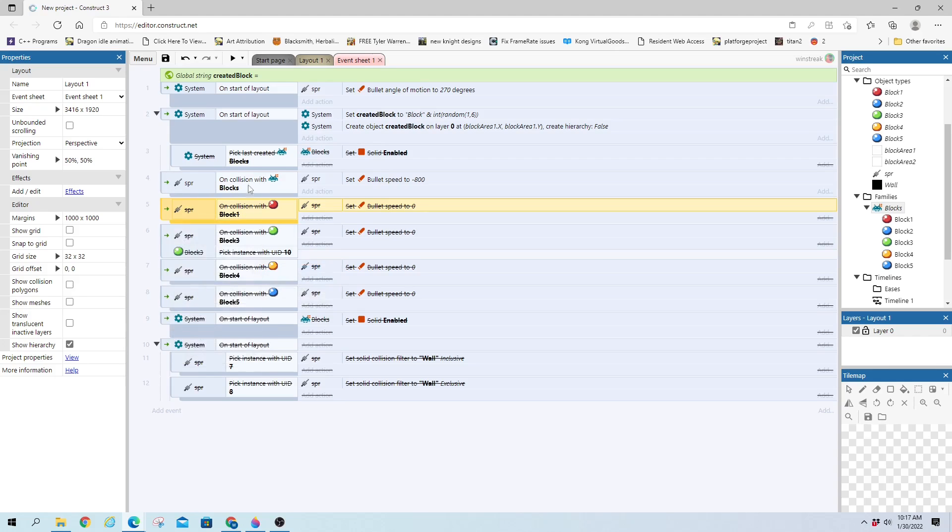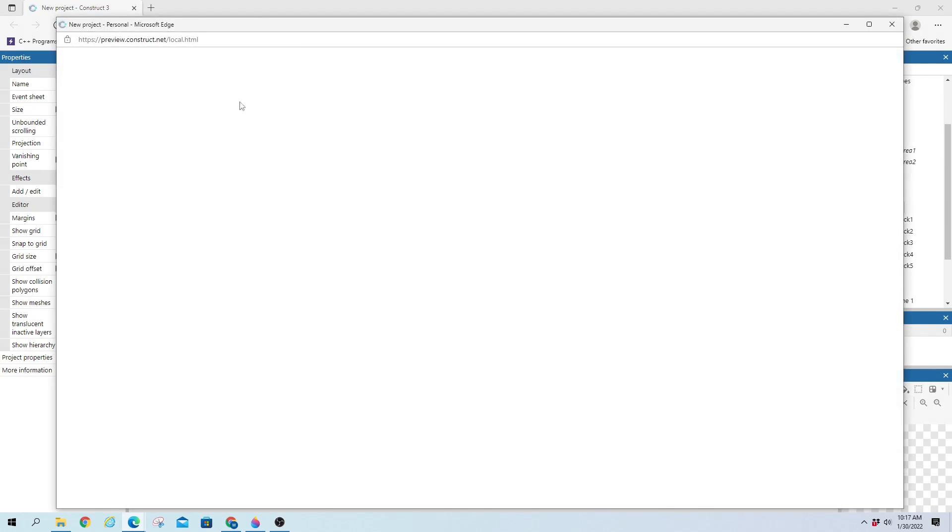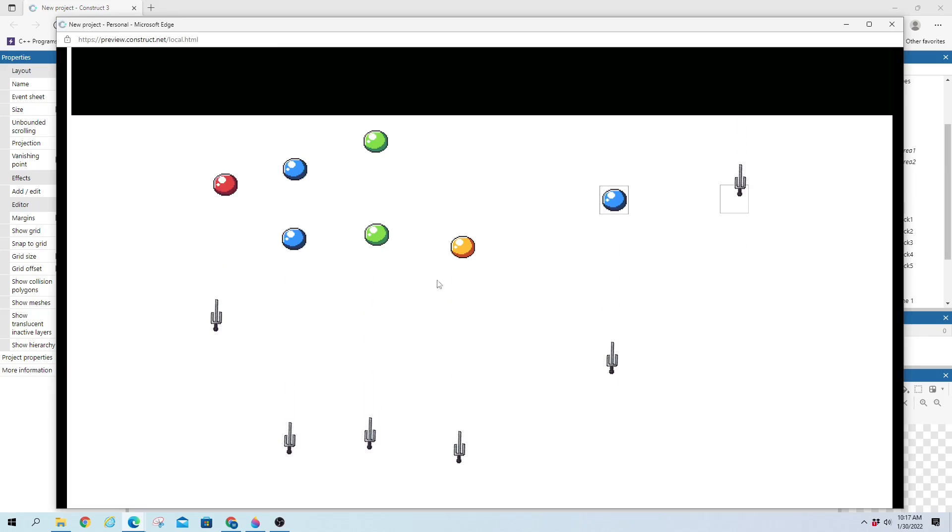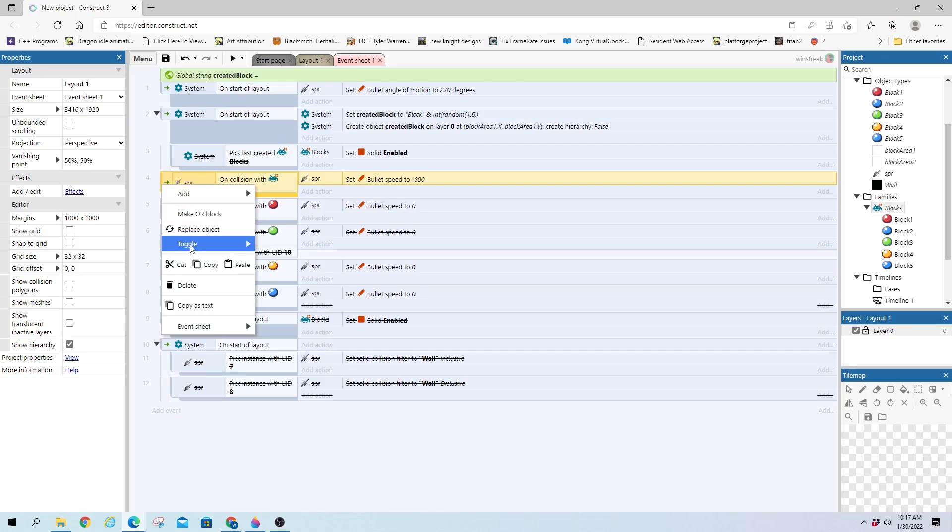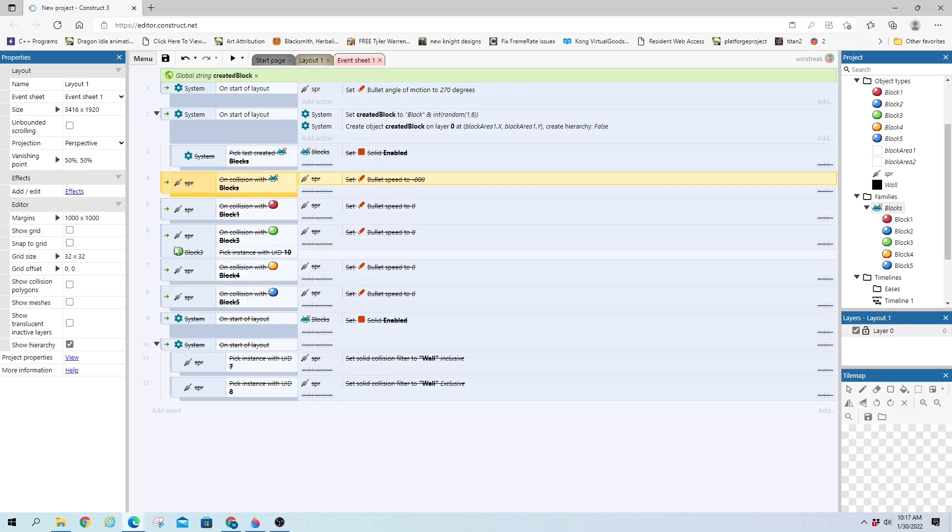So now on collision with any of our blocks, our whole family, instead of going to zero, we're going to set it to negative 800. So the reverse of what it was doing. So they'll all simply bounce off. And again, this one is just bouncing off the wall. And we'll remove that.